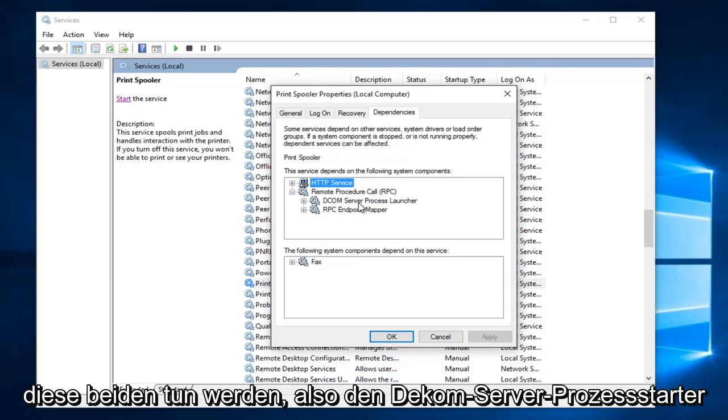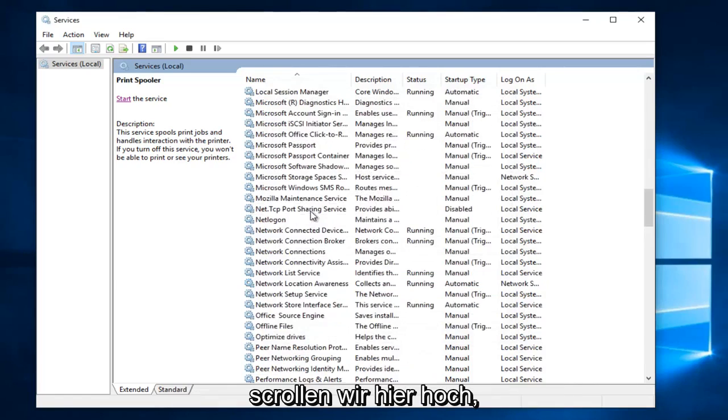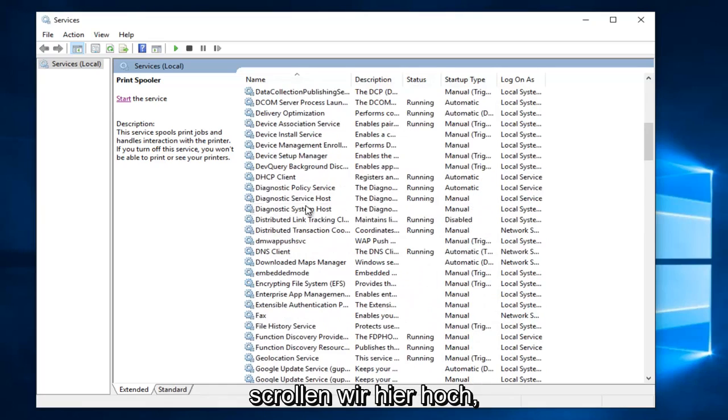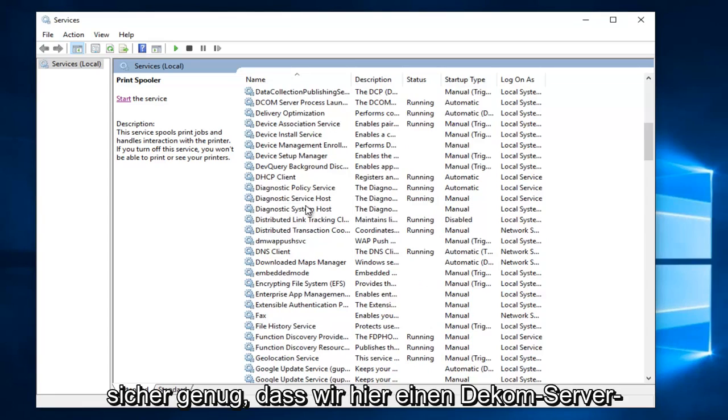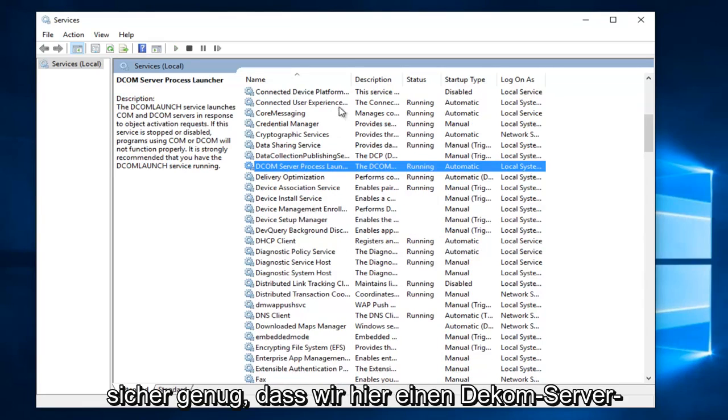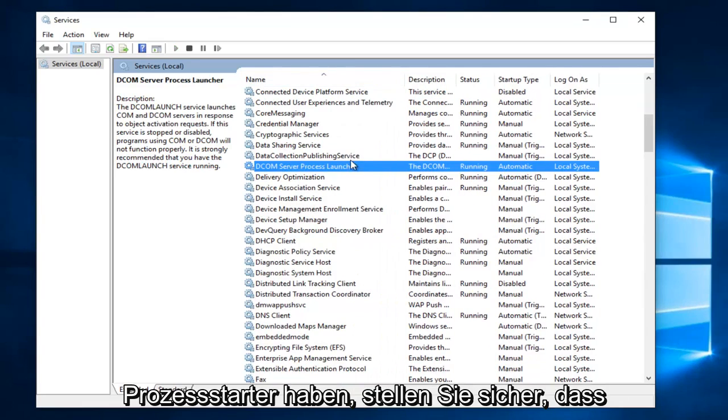So the DCOM server process launcher and the RPC endpoint mapper. So we scroll up here. Sure enough we have a DCOM server process launcher right here.